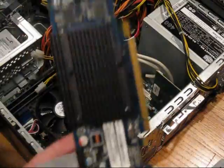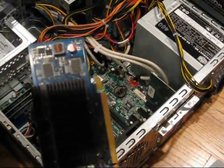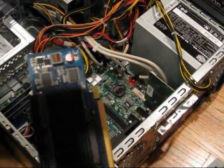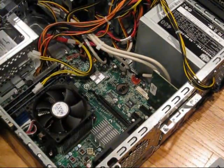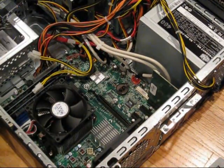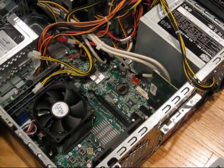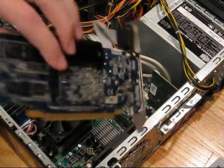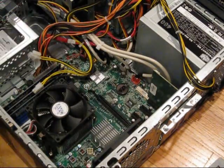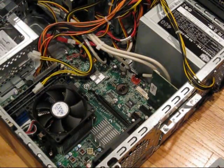This is a Radeon 5450. That's what it looks like. So I'm taking that one out.